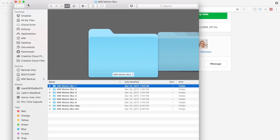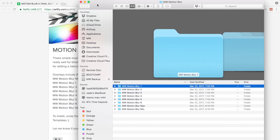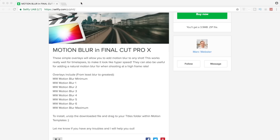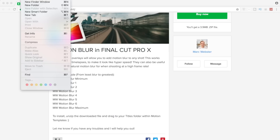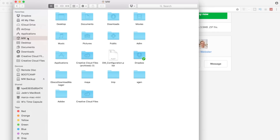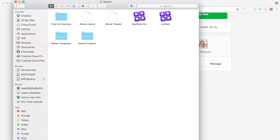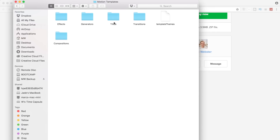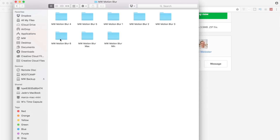In order to install this, you're going to copy that larger motion blur folder into your Motion Templates in your Titles folder. Head over to Movies, Motion Templates, into your Titles, and then I have it here — Motion Blur. And then there are your eight different ones.